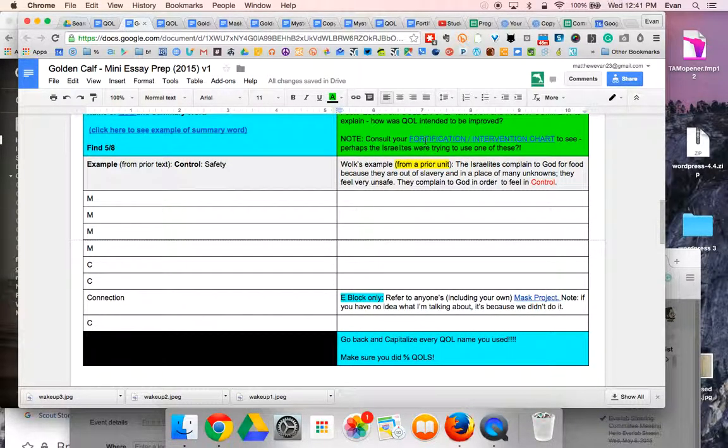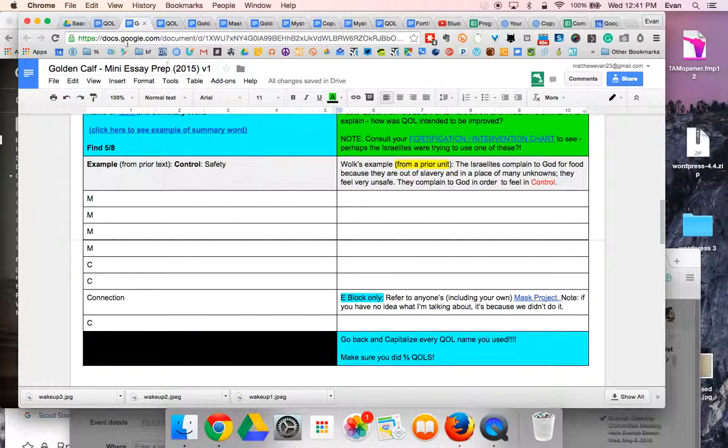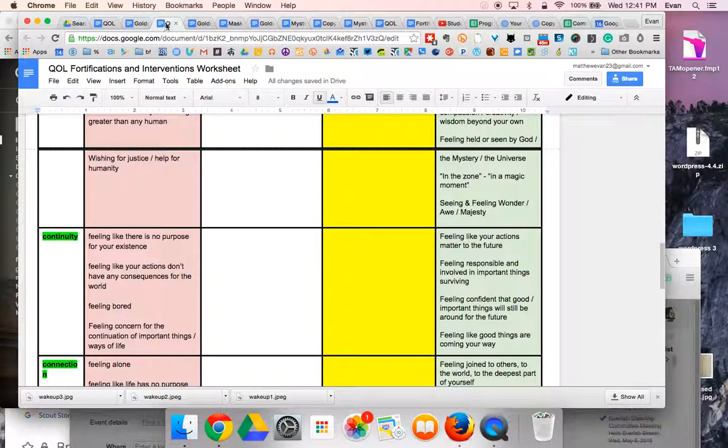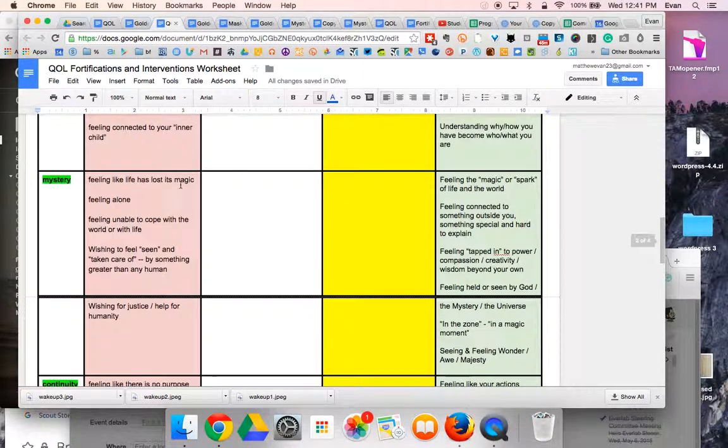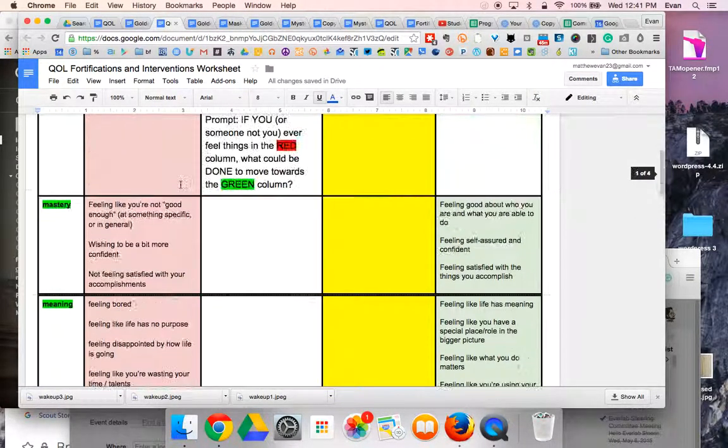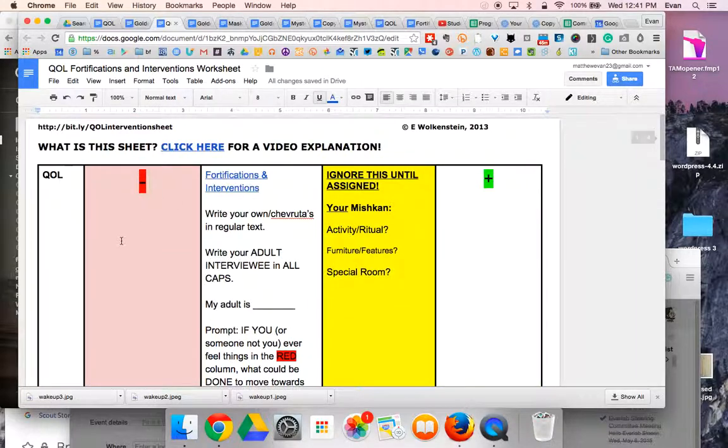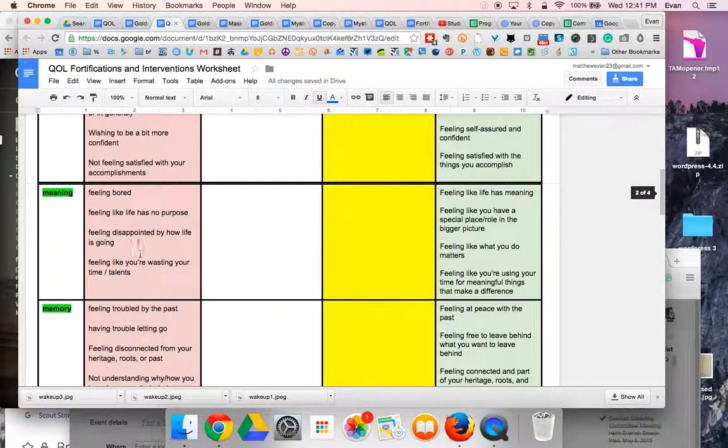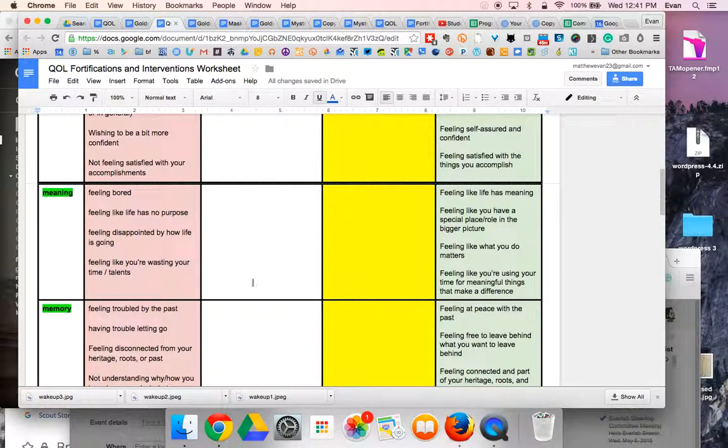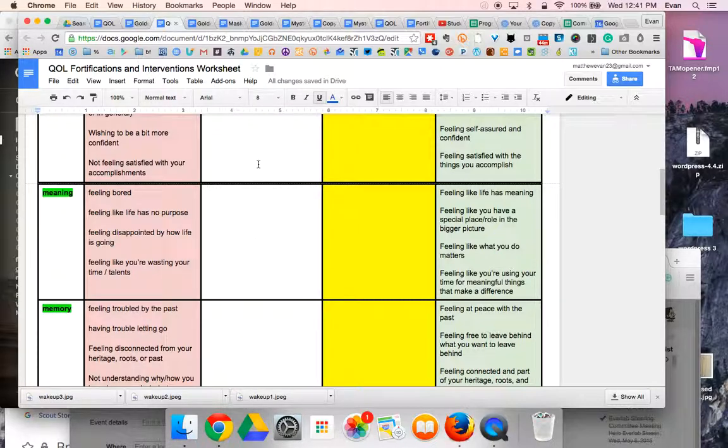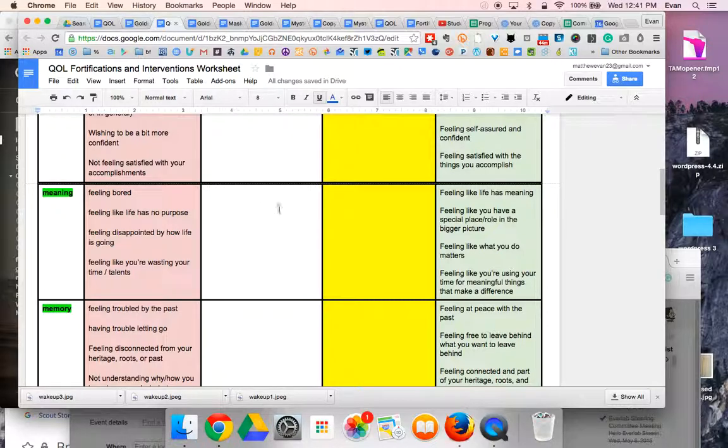Clues for that might be in your fortification intervention chart. You have already talked about how people try to move from the red column to the green column by doing things in this column. Go back over the golden calf story. Are there any places where the people might have been doing any of the events in these boxes that you wrote?